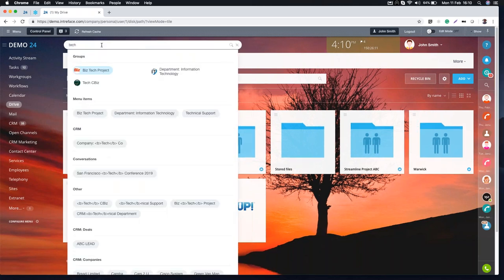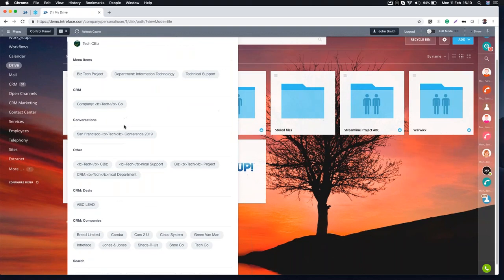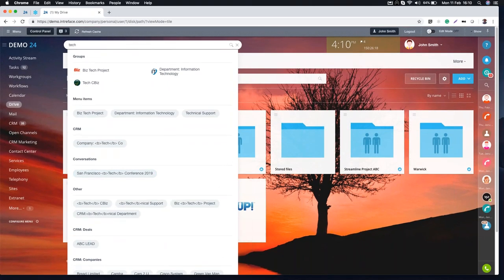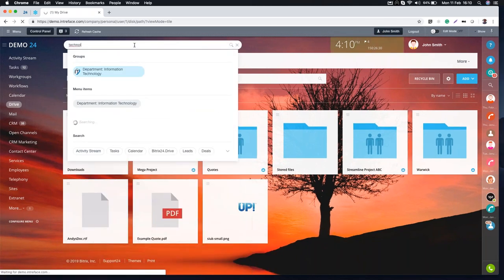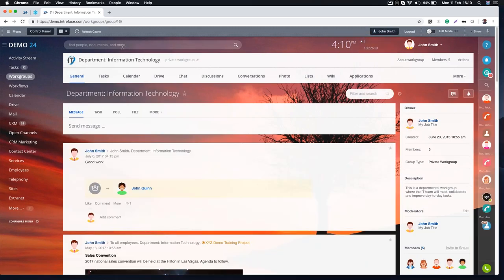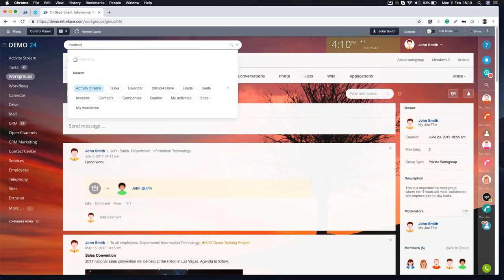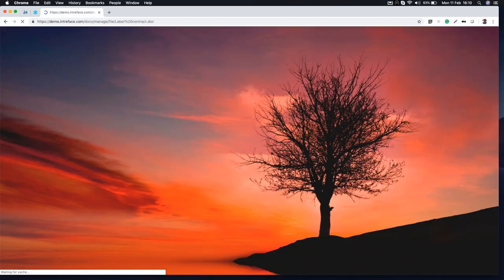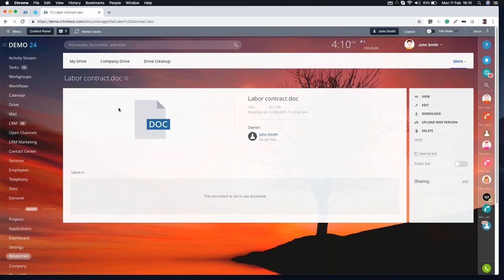Everything in the drive is searchable. If you start typing any word in the search box it allows you to search the titles of documents, and it also allows you to search the content of documents as well. So you can find, for example, a contract stored in your personal drive space. You can create permissions on that drive space.